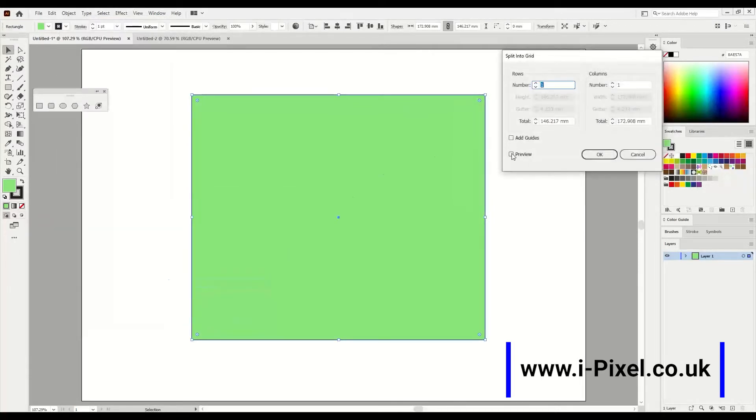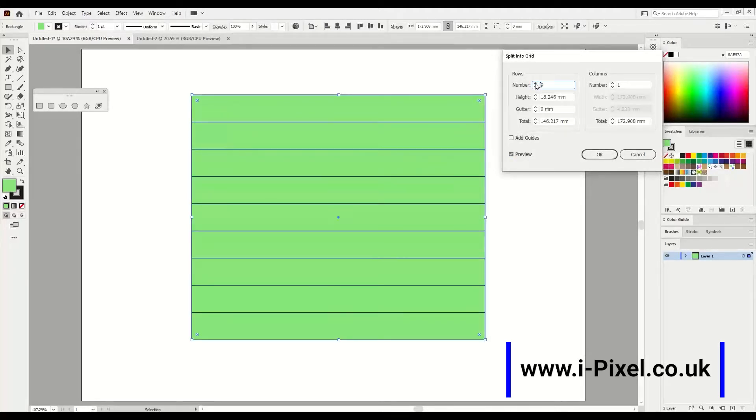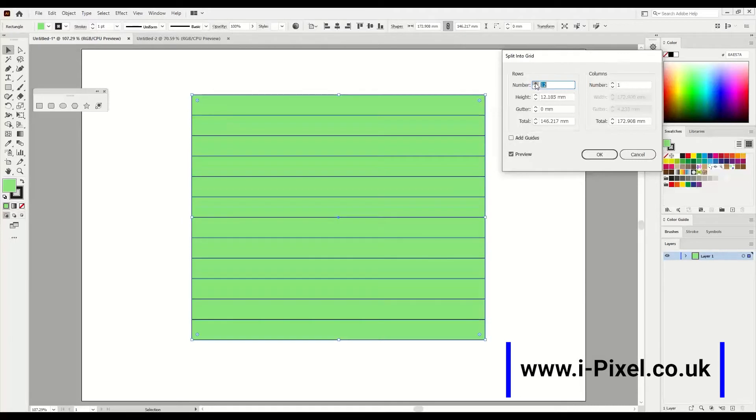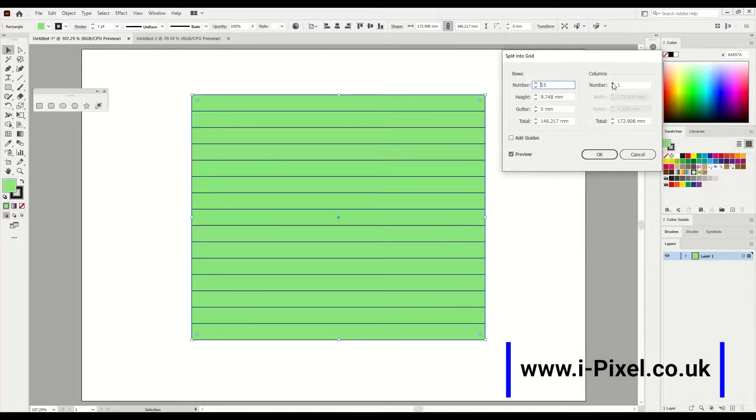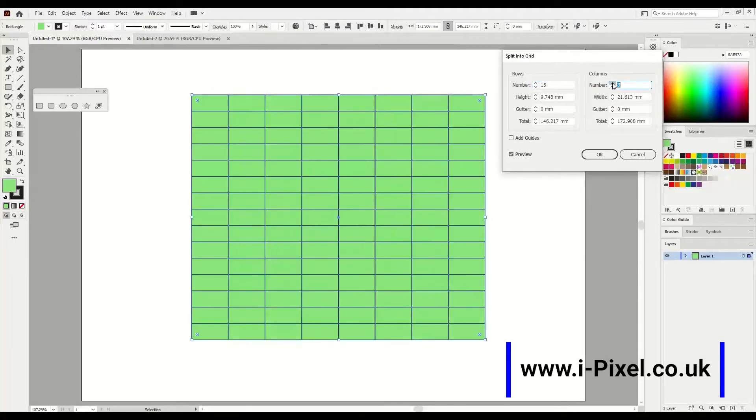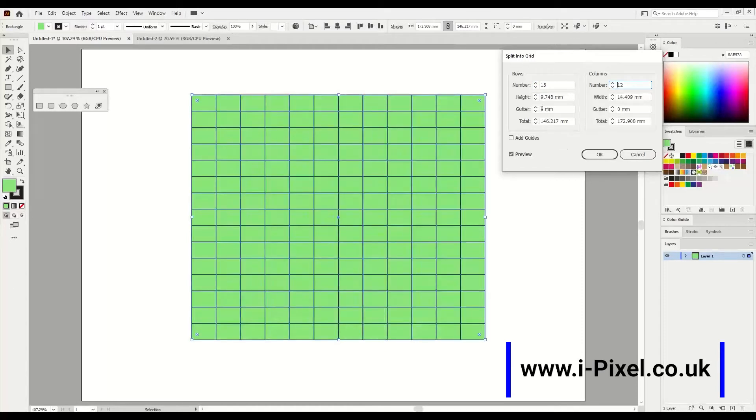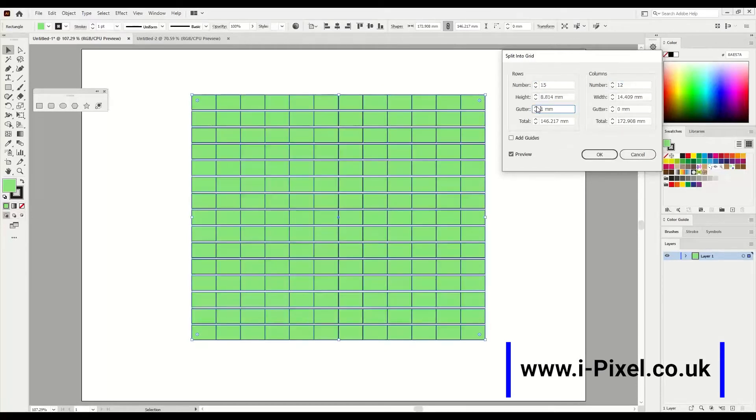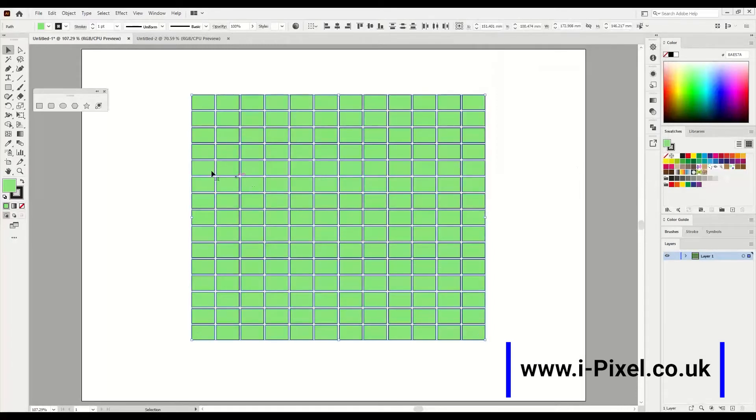Choose the option of preview and let's start to split everything for lots of squares. Then here in the columns, choose a bit of gutter, not too much, one here and one here, and choose okay.